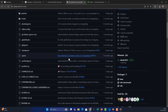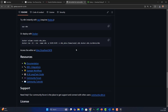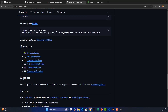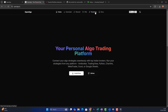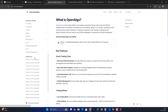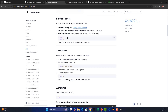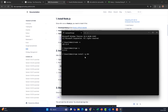n8n can be installed in two ways. You can run 'npx n8n' to run it without installing, or for a ready-made installation you can follow the OpenAlgo documentation. The command to install globally is 'npm install -g n8n'. The '-g' flag means it will install n8n globally on your local machine.